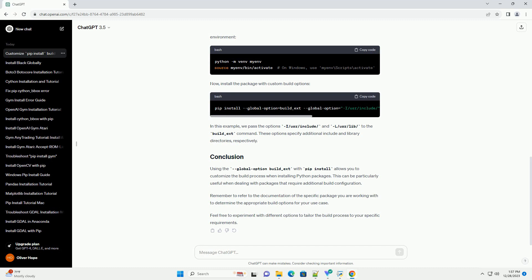In this example, we pass the options -I /usr/include/ and -L /usr/lib/ to the build_ext command. These options specify additional include and library directories, respectively.